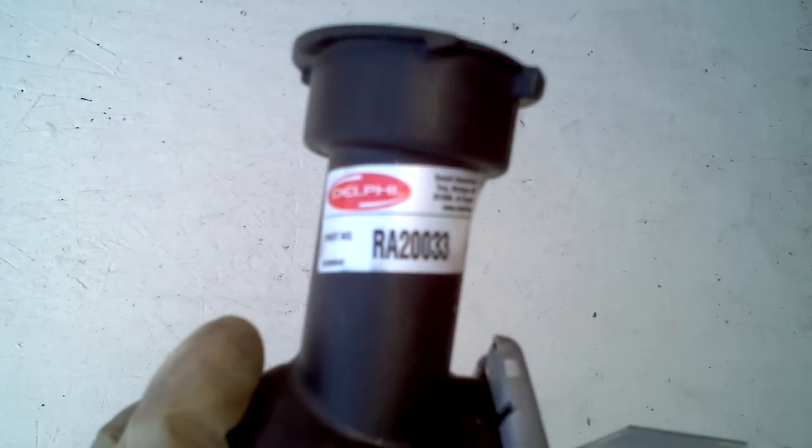It's a Delphi. Oh, right here. There you go. Delphi RA20033. A little blurry, but RA20033.